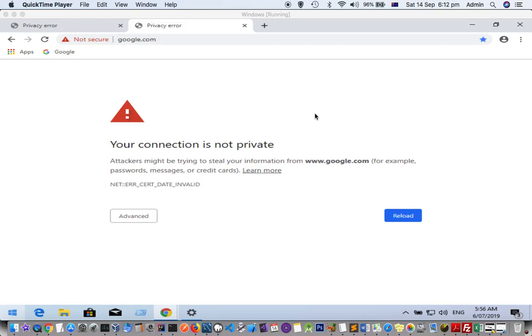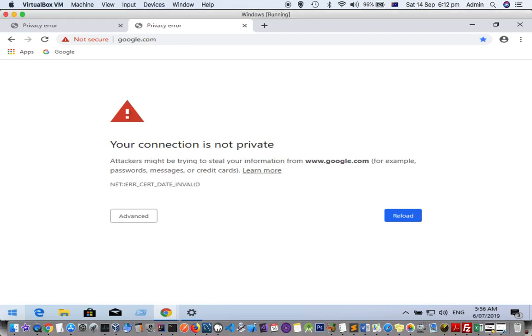Hello friends, here I am facing this issue. When I try to access google.com, it says certificate date invalid. You can see this error message here: your connection is not private.